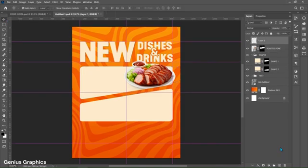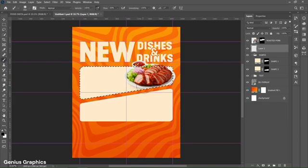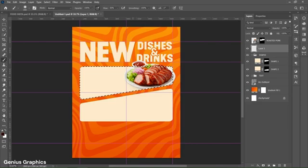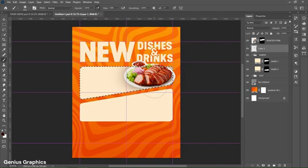Add a new layer and place it below the plate layer. Hold Ctrl and left click on the Shape 1 layer to make a selection. Select the Brush tool, then hold Alt to enable the Eyedropper tool and select a color. Follow the process to add the shadow of the plate — the Shape 1 selection ensures the brush color won't fill outside the shape.